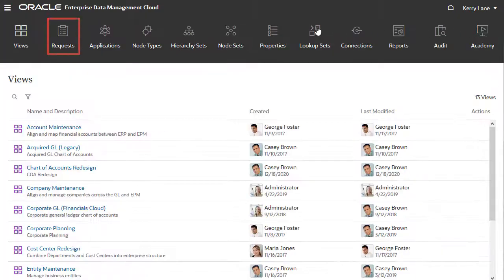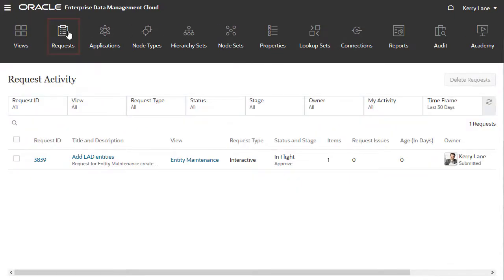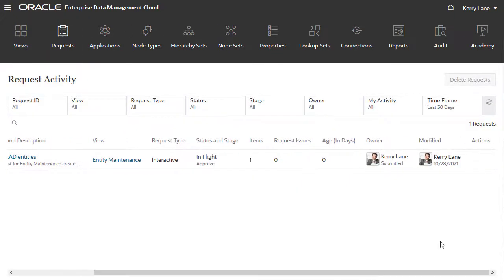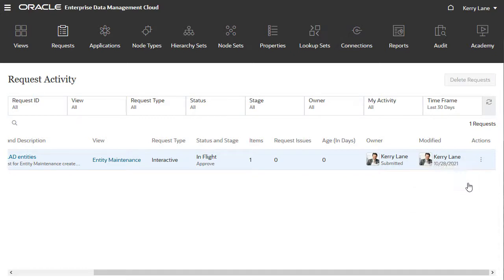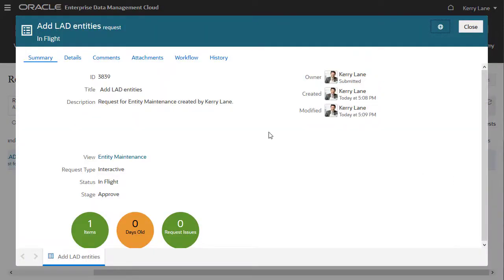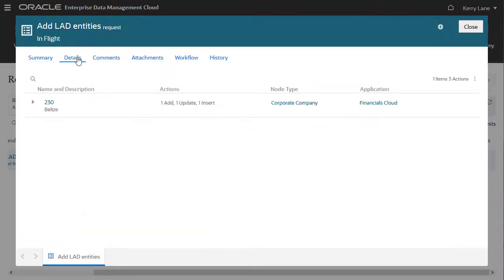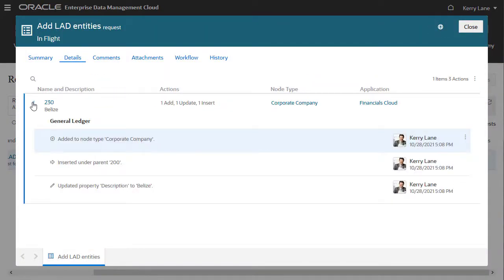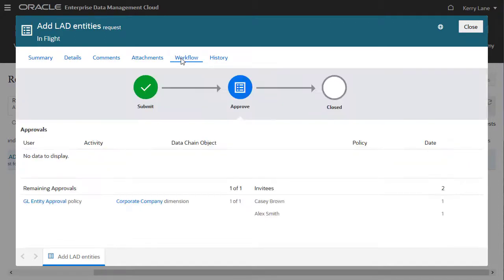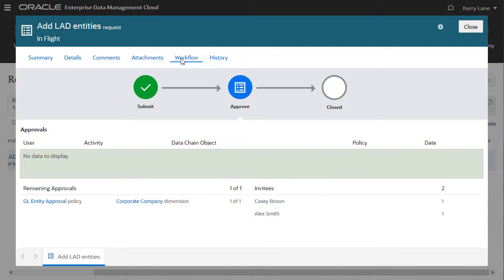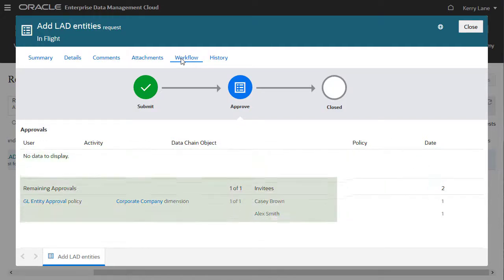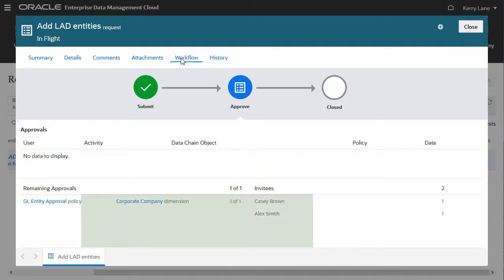The Requests page displays a list of requests. You can inspect a request to view more information. The Details tab shows request items and actions. And the Workflow tab shows the current request stage. Under Approvals, you can see how many approvals have been granted to date, the approval policies triggered by the request, and the list of approvers.